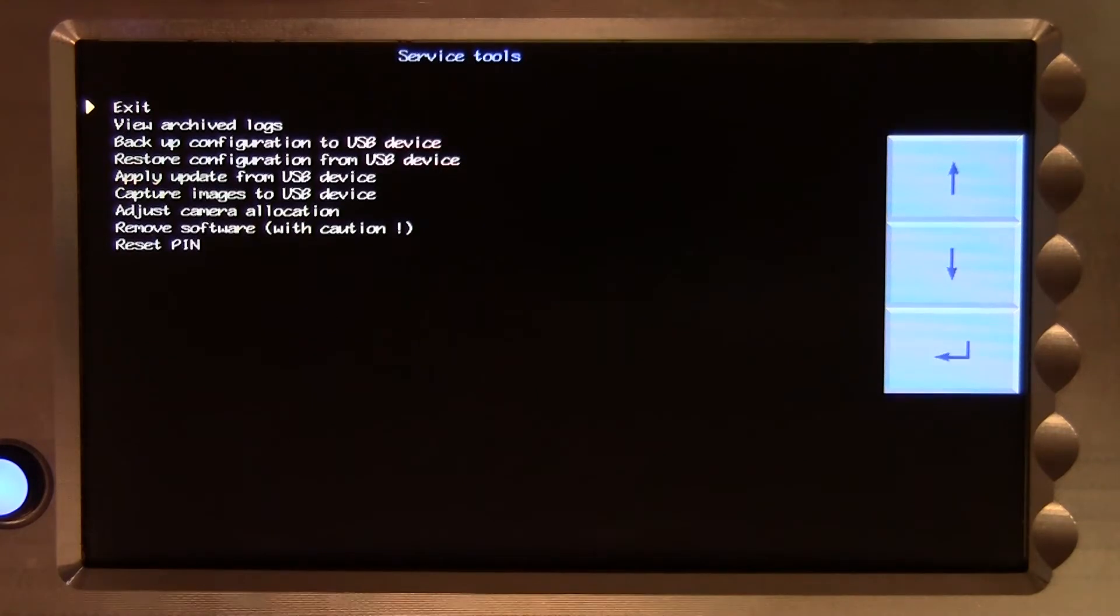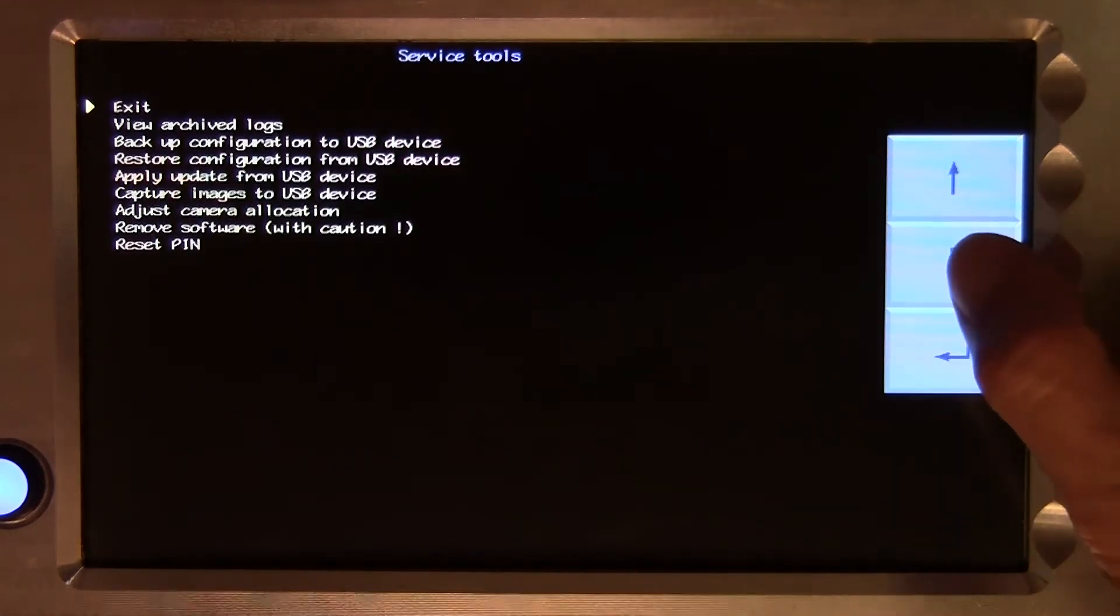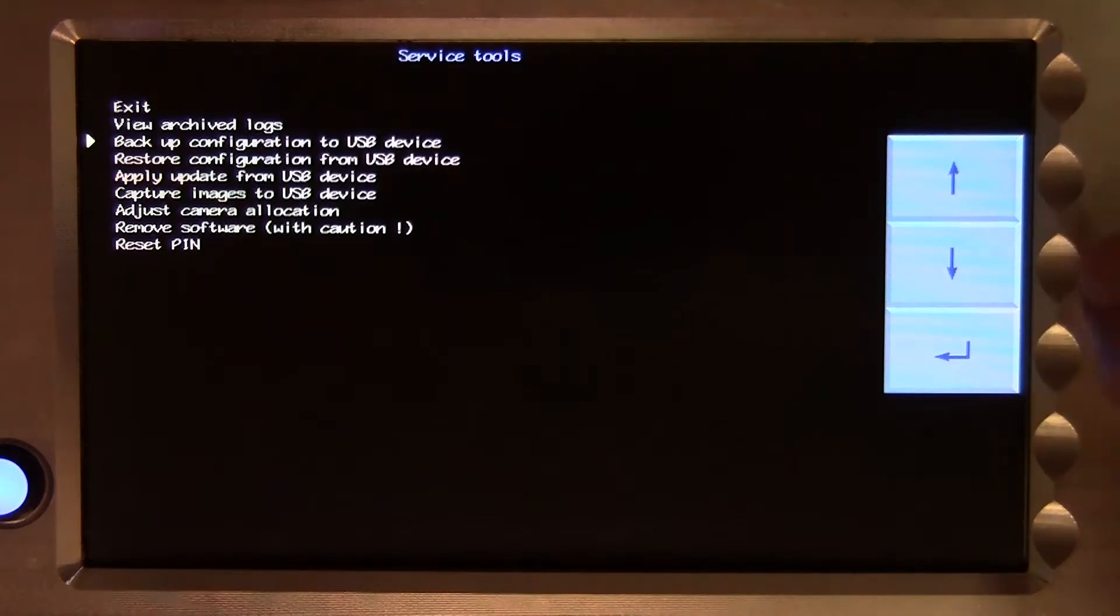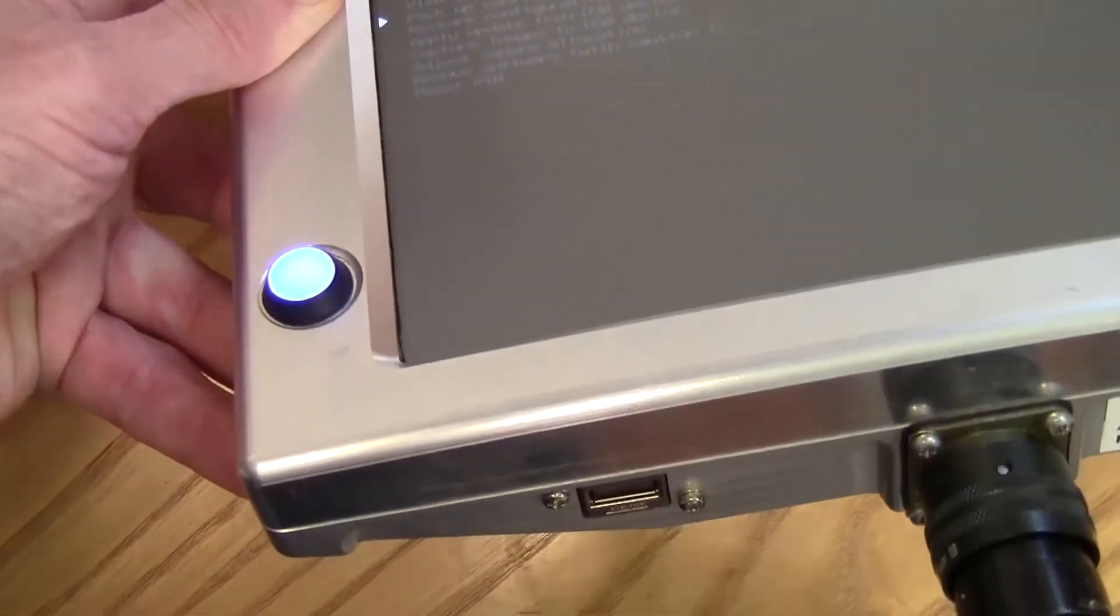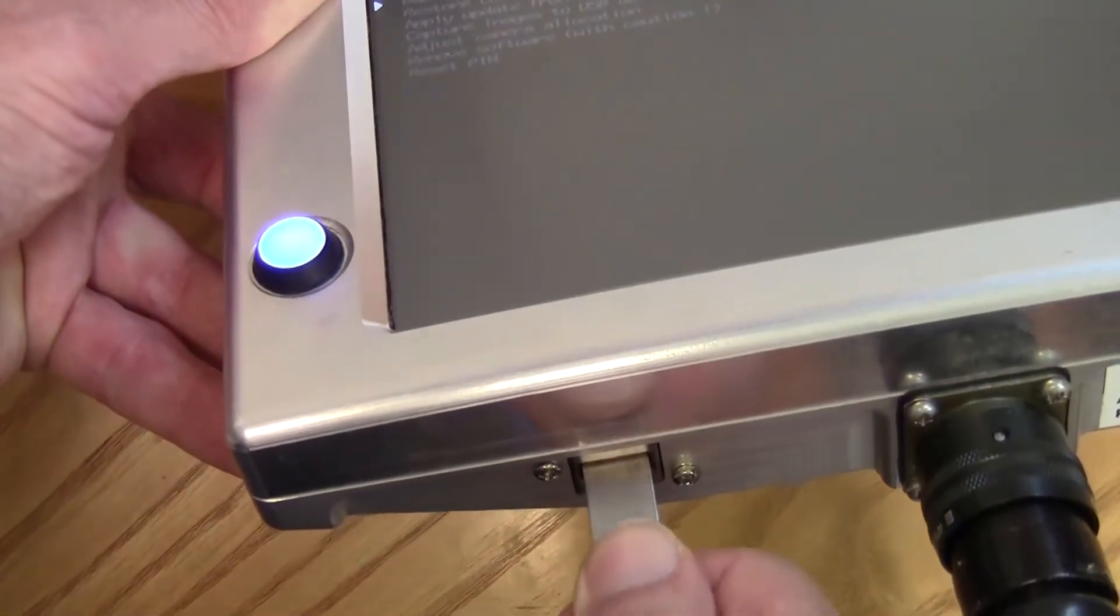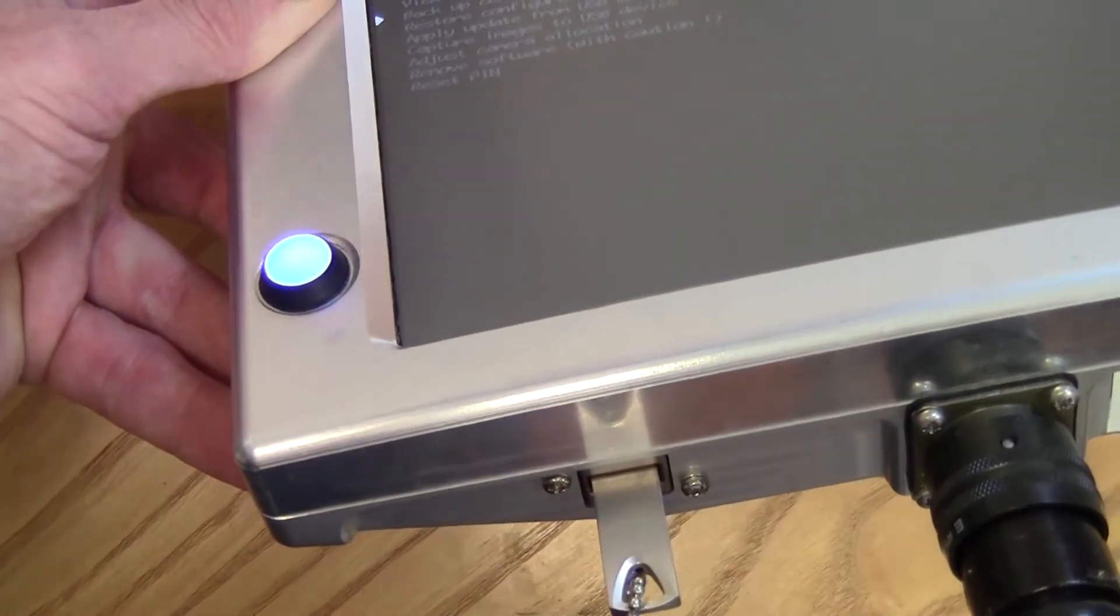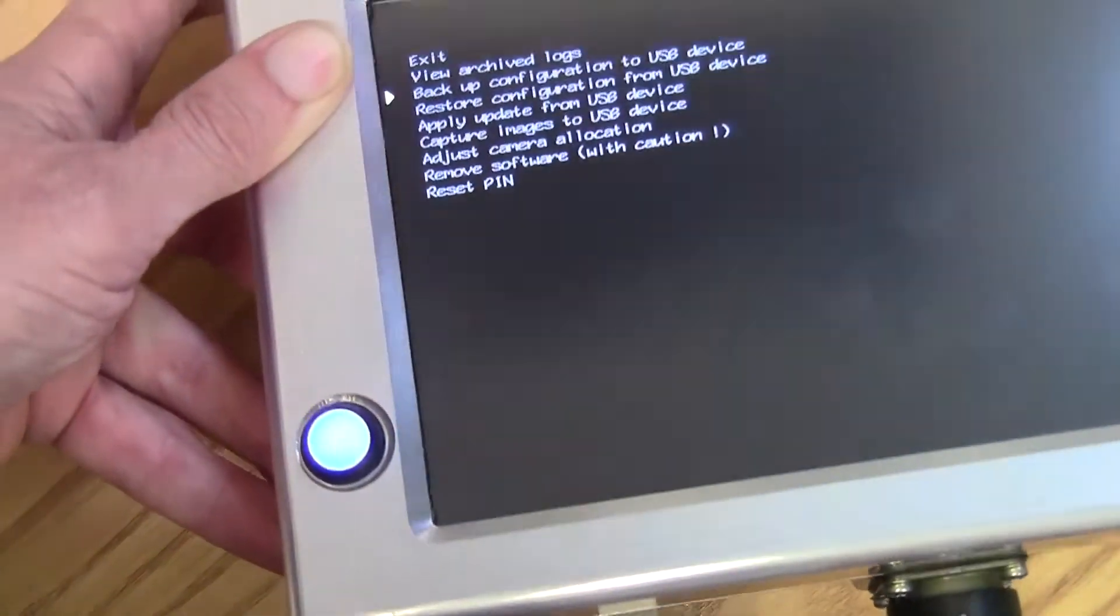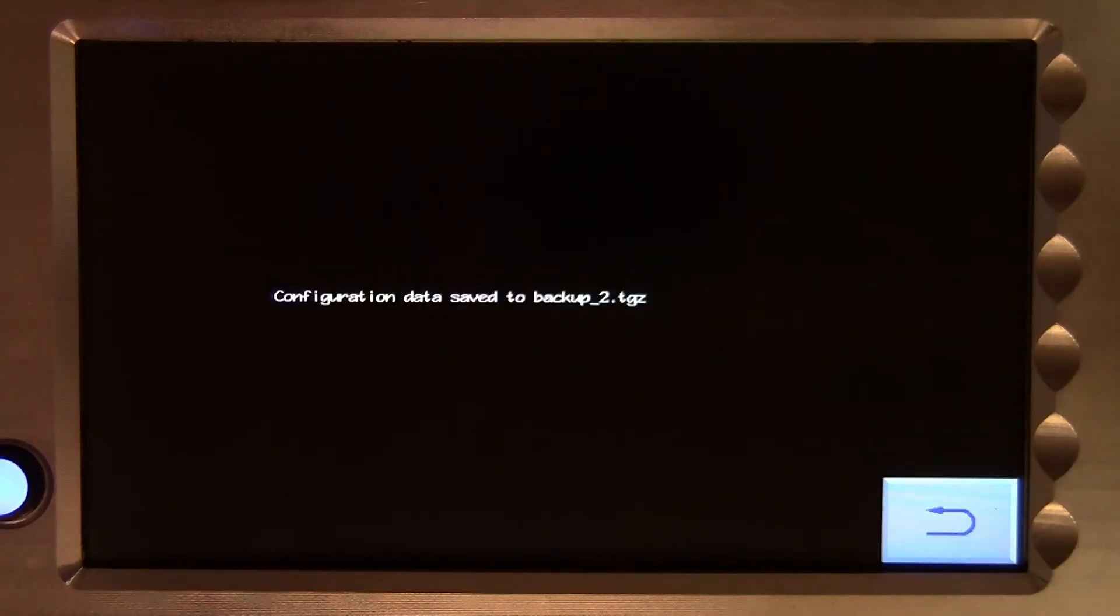Next on the list is the backup configuration to USB stick tool. If you insert a USB stick into the socket at the base of the console and select backup, a compressed file named backup.tgz will be created onto your stick.